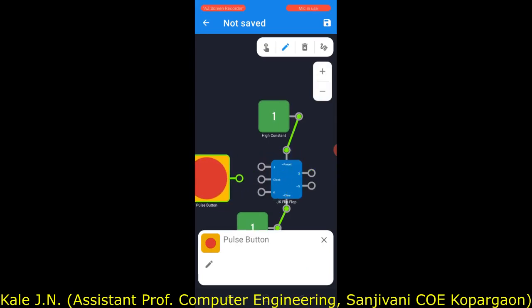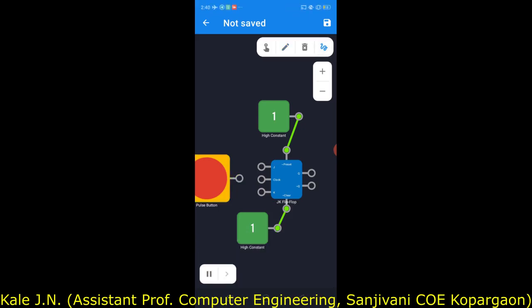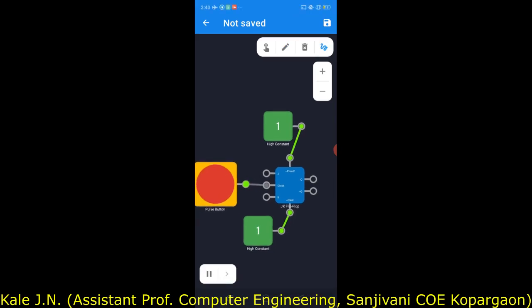Now let's make the connection. The output of the pulse button should be connected to the clock input of the JK flip-flop. The JK flip-flop also has J and K inputs.